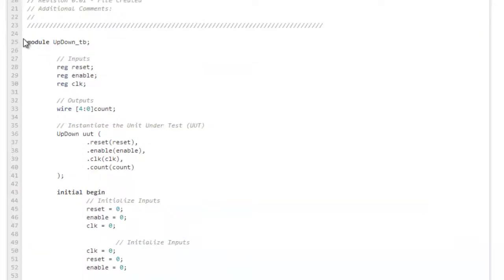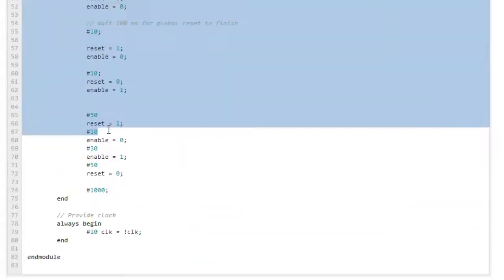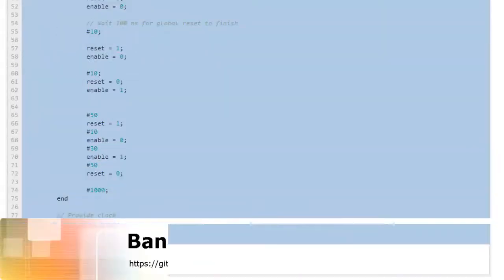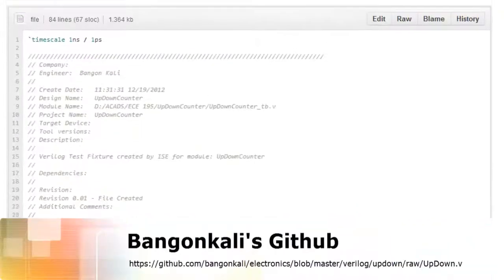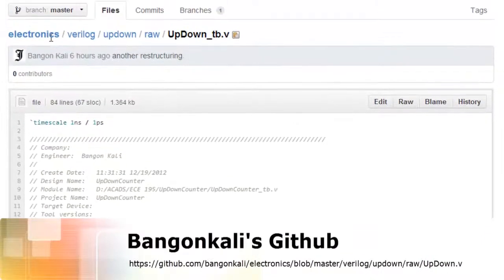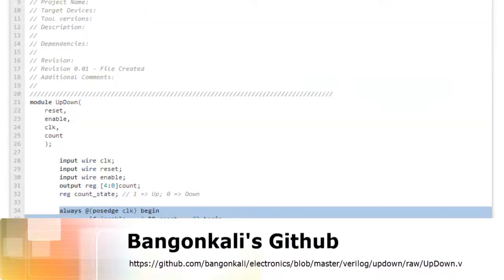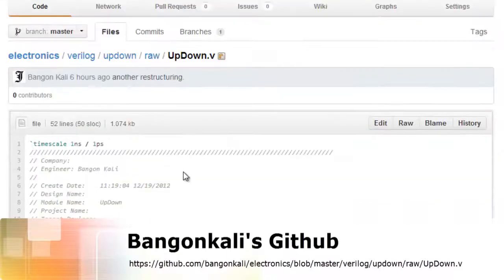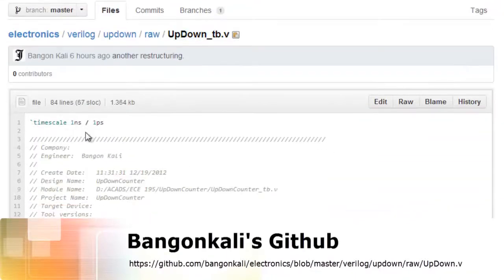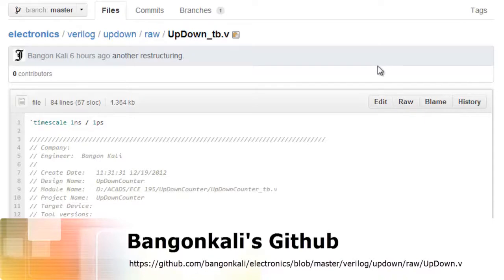We already have a test bench provided. You can check this out on GitHub, available in electronics/Verilog/updown/raw. The files are updown_tb.v and updown.v - this is the Verilog code required in order to run this tutorial.